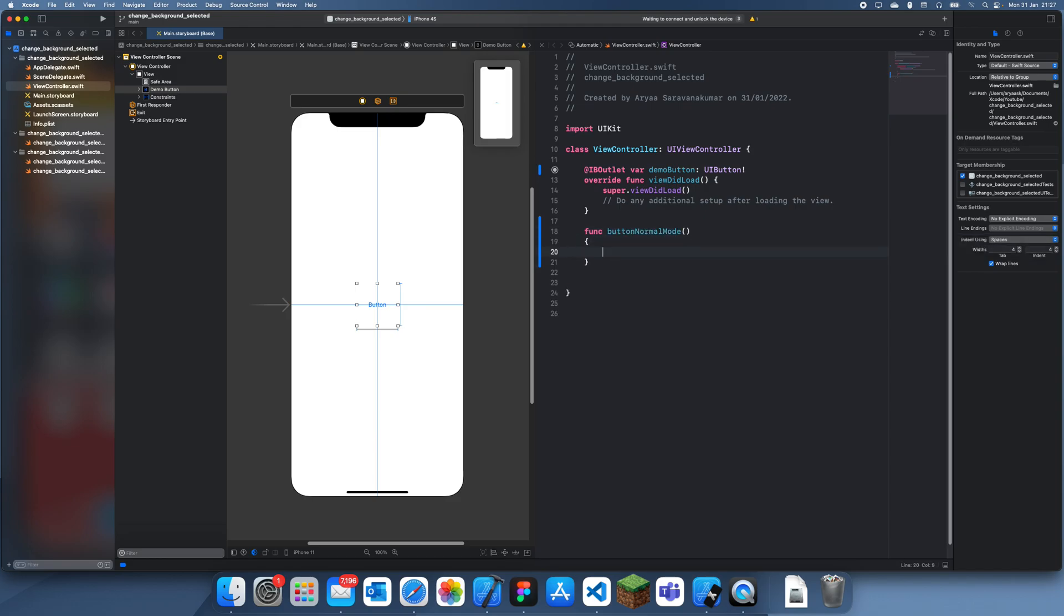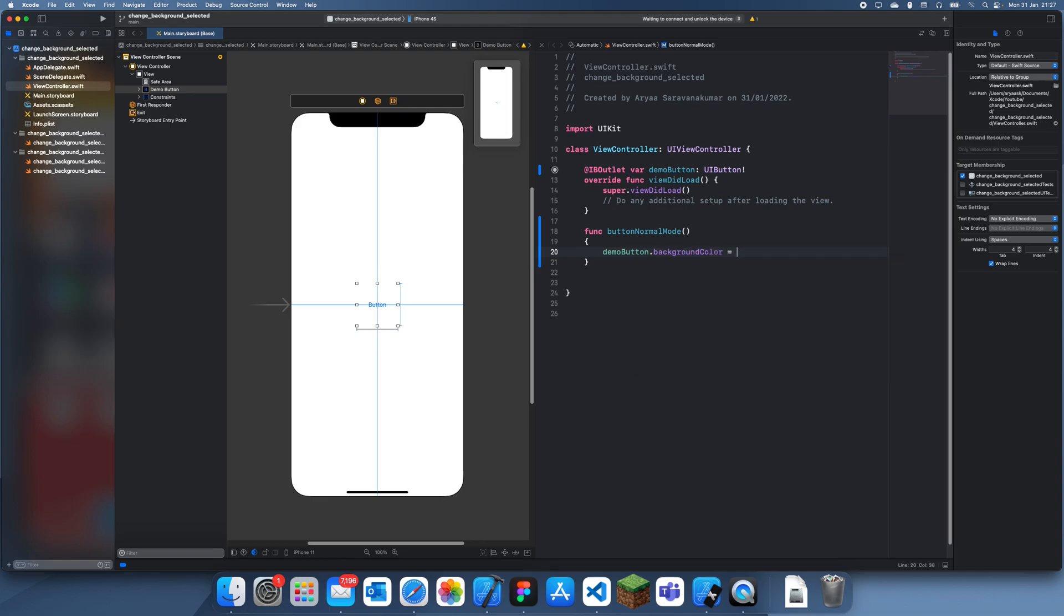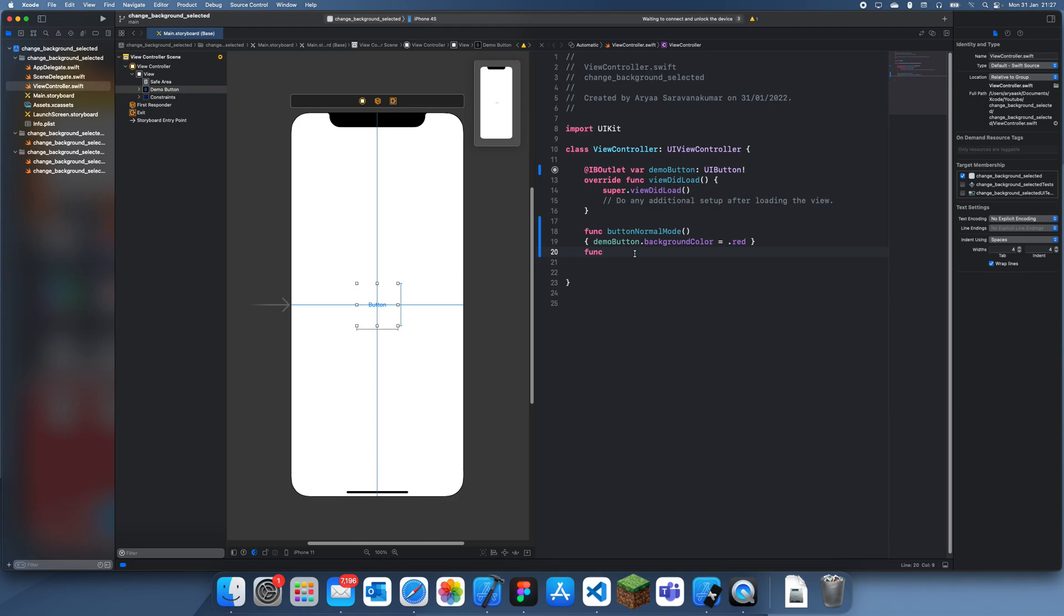In this one, we're just going to set the demo button background color to red. And then we'll just create another function, and I'm just going to make this a bit smaller so that it doesn't take up too much space.